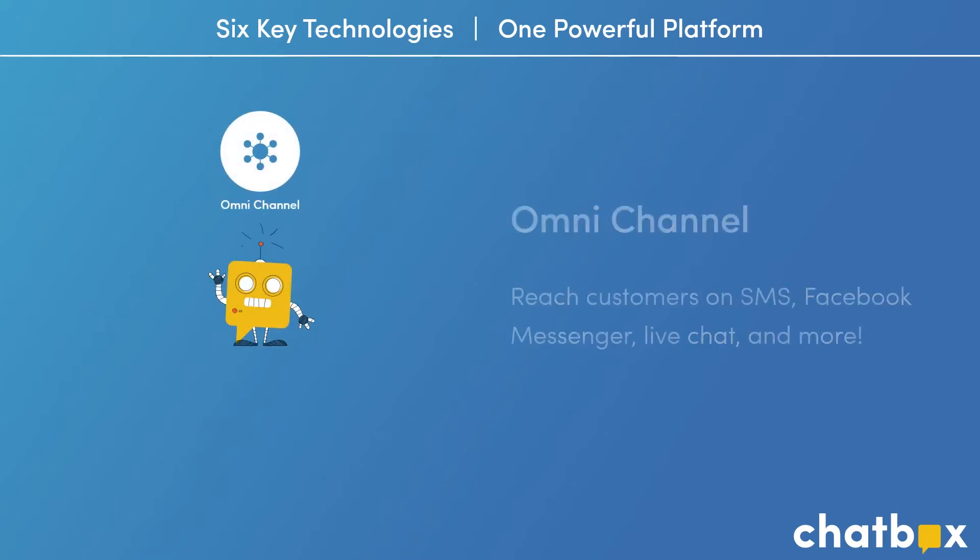First, Chatbox is omnichannel. That means that we can help you reach your customers on nearly every channel, SMS, Facebook Messenger, live chat, and more.